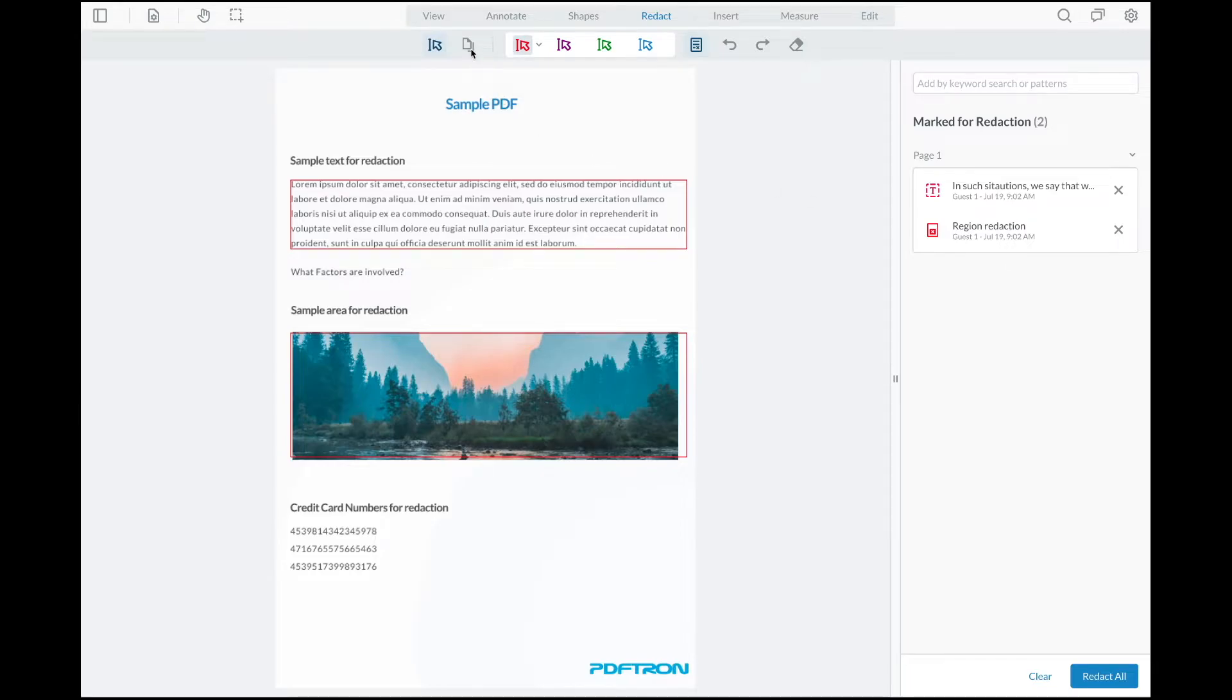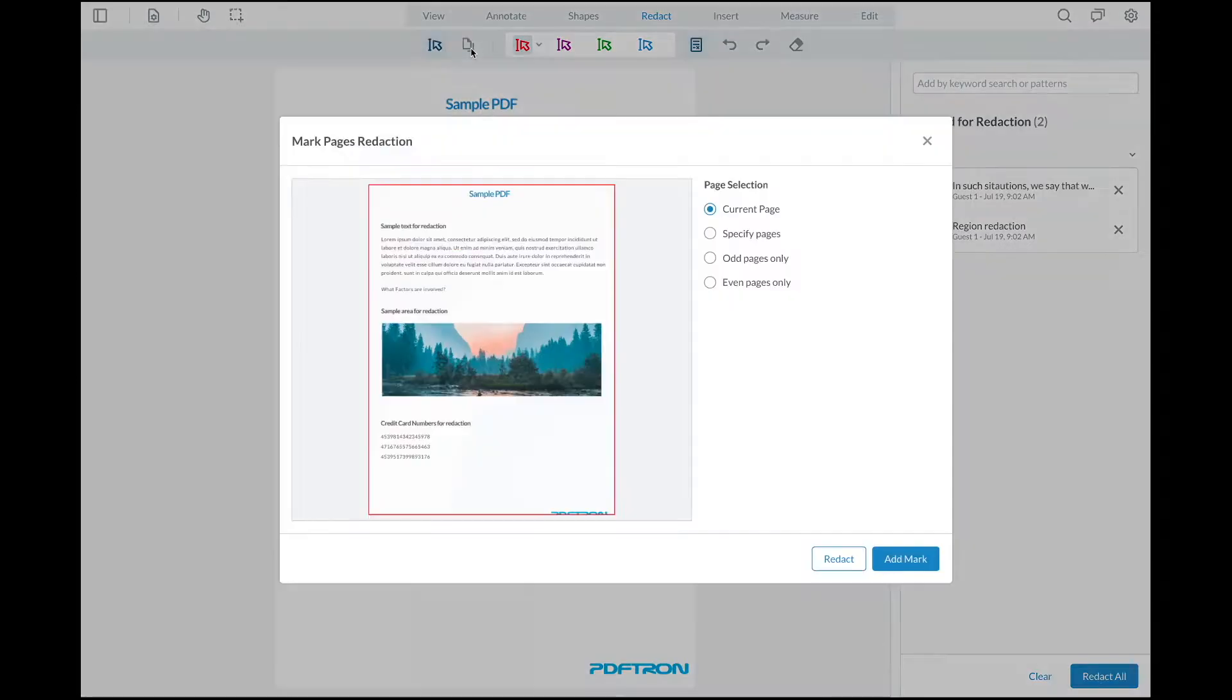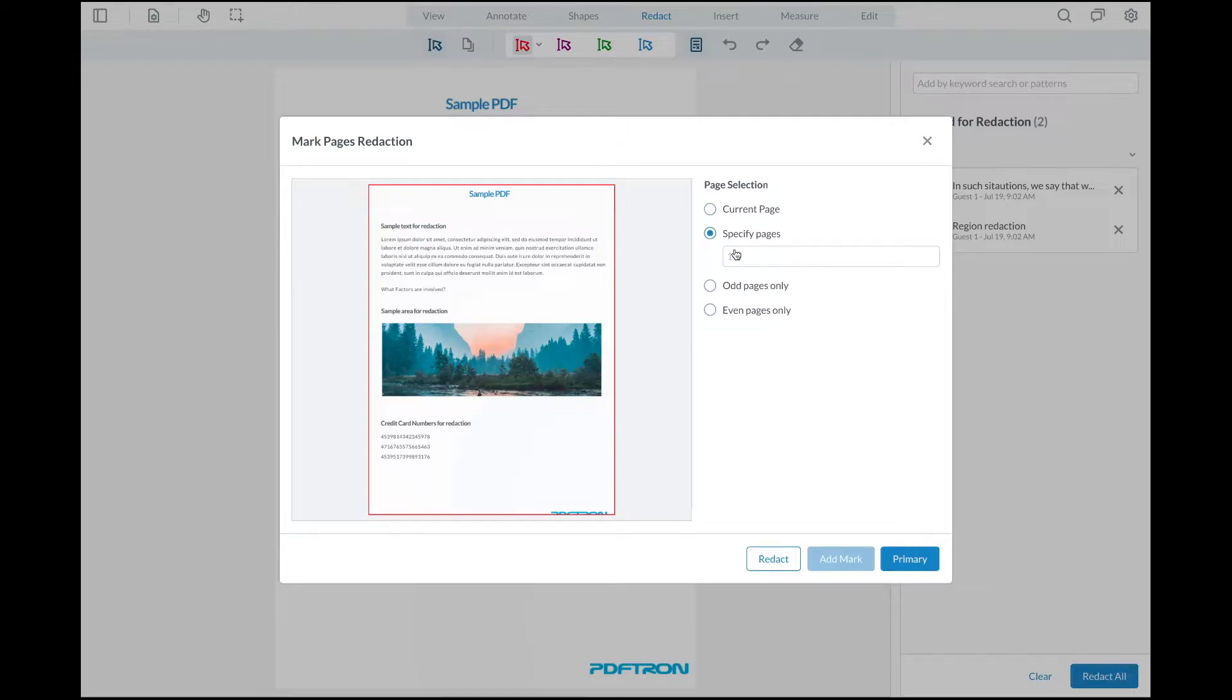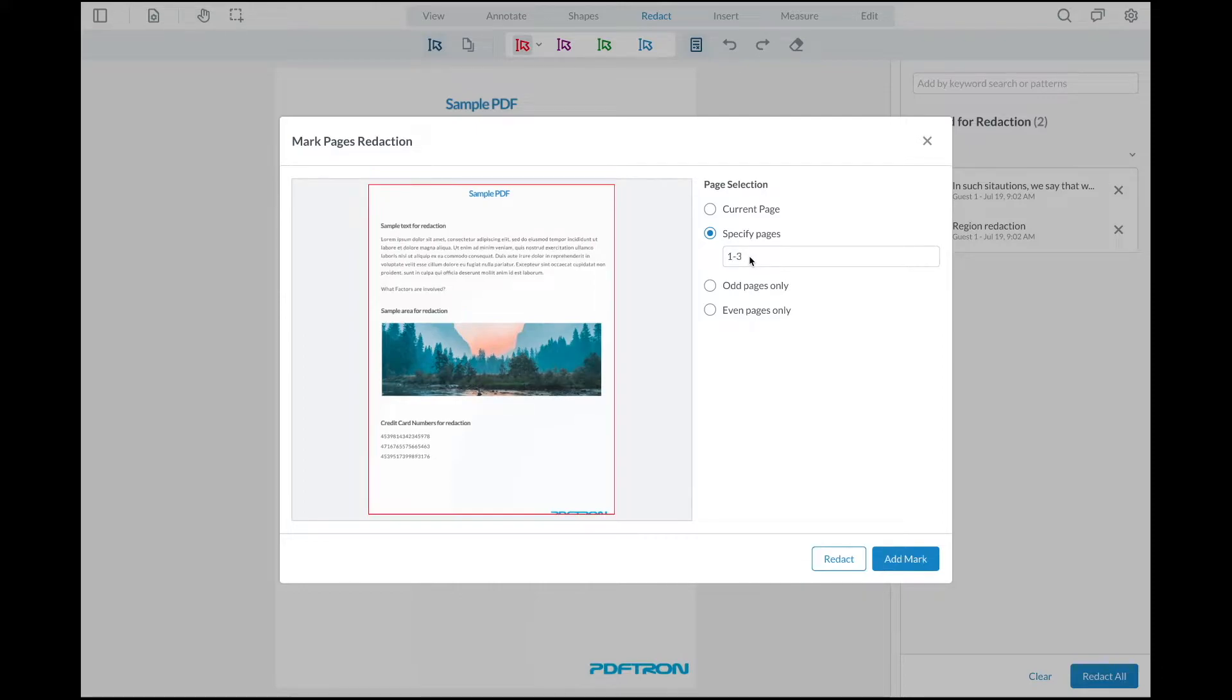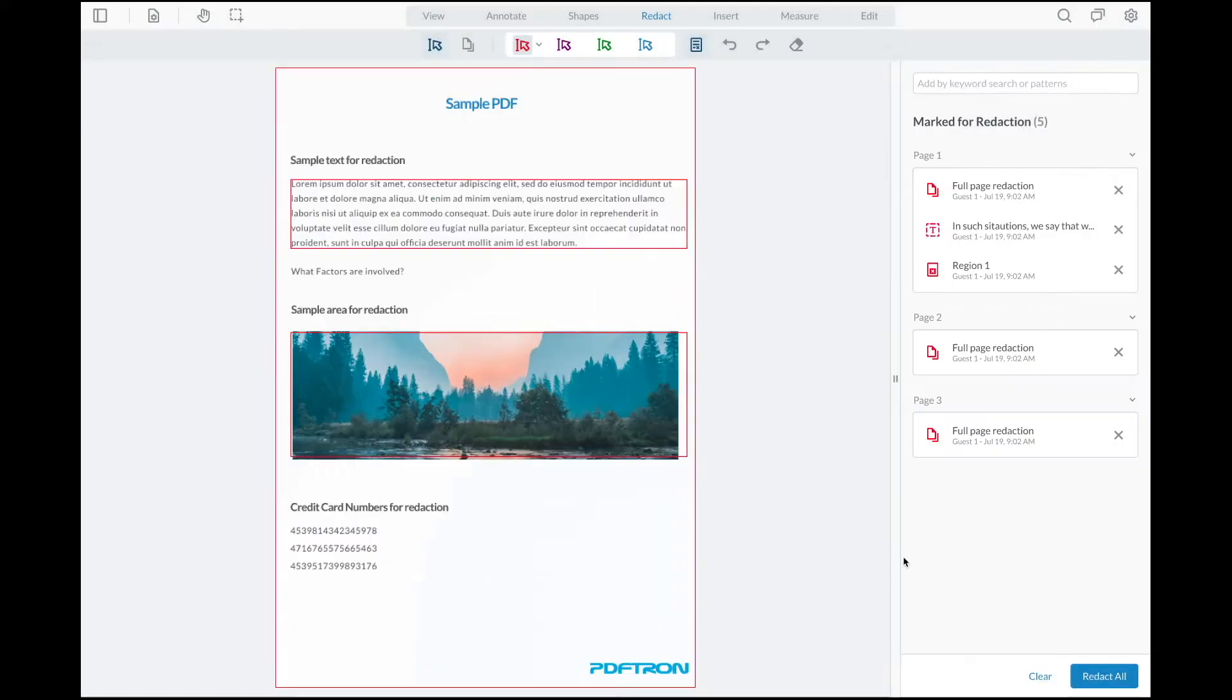From here, I can also utilize a page redaction tool where I can specify the pages that need to be redacted. I can select the current page or specify the number of pages that need to be redacted, place it, and add for redaction.